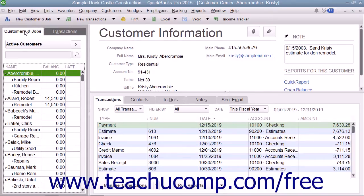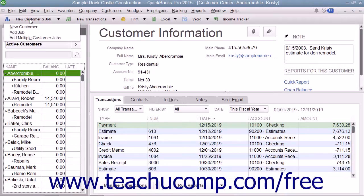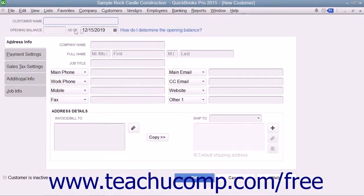At the left side of the Customer Center window is a tab called Customers and Jobs. Click this tab to view the Customers and Jobs entered into the QuickBooks program. To add a new customer to this list, click the New Customer and Job button that appears above the Customers and Jobs tab at the top of the Customer Center window. From the small drop-down menu that appears, click the New Customer choice.